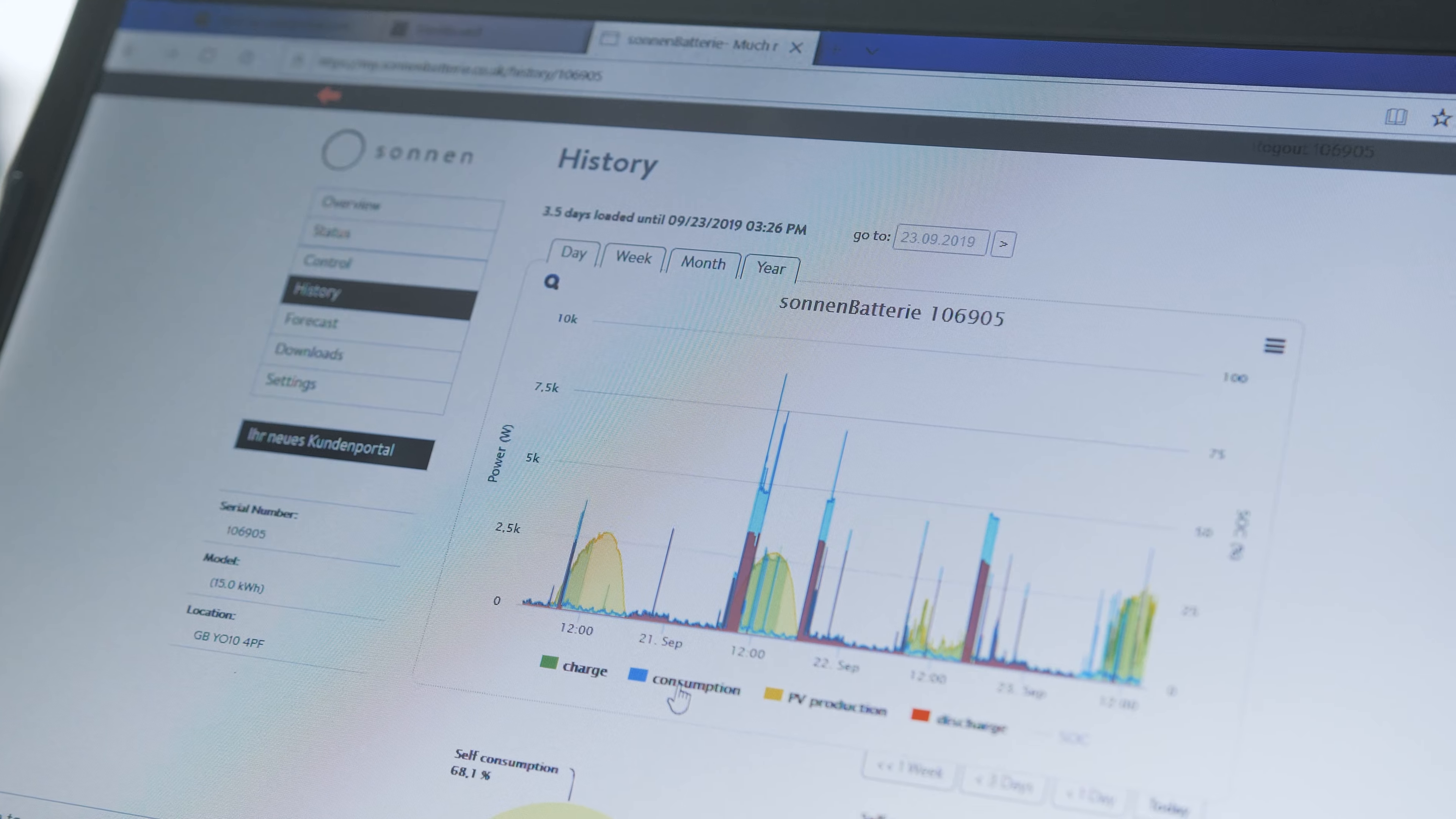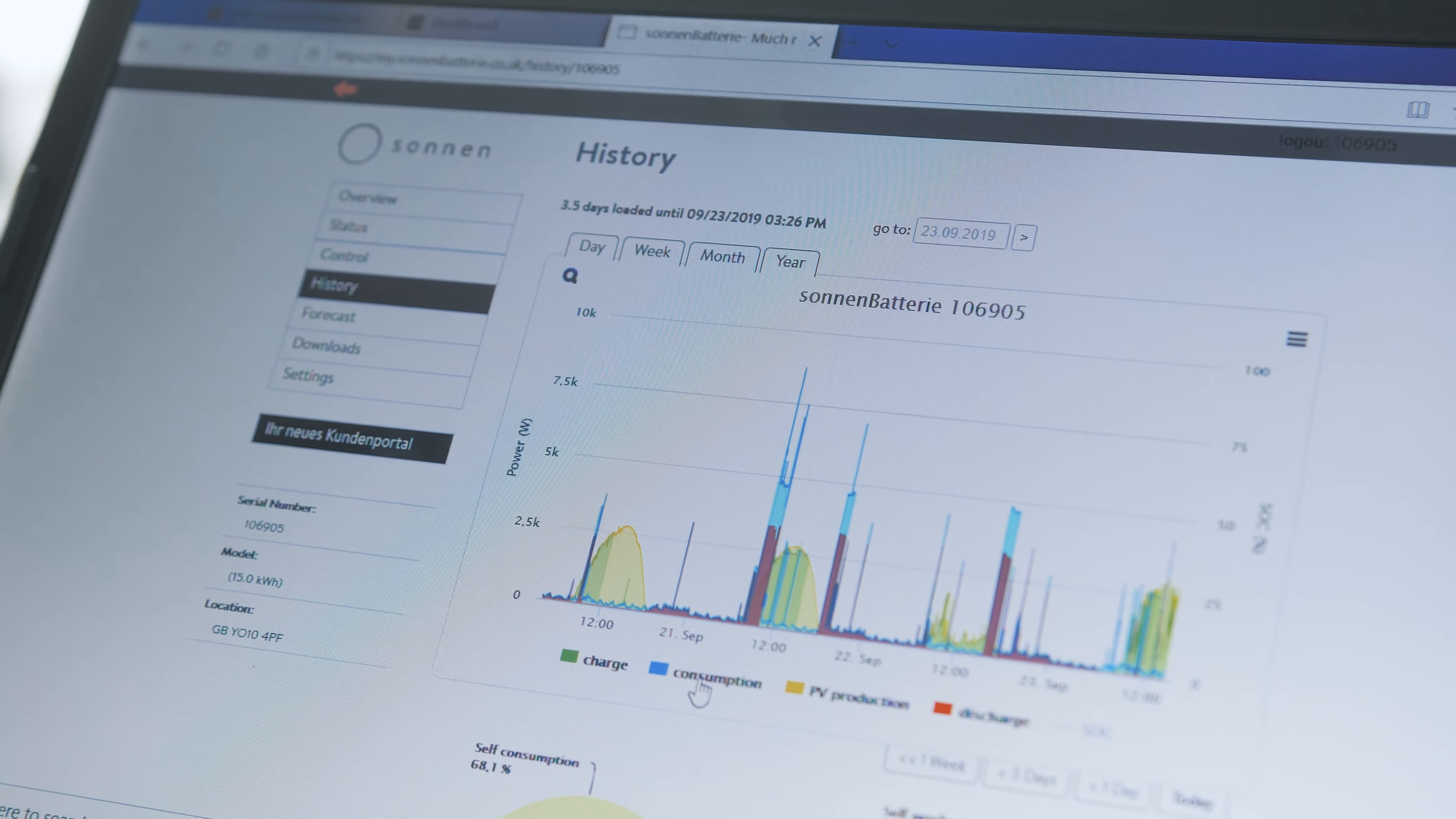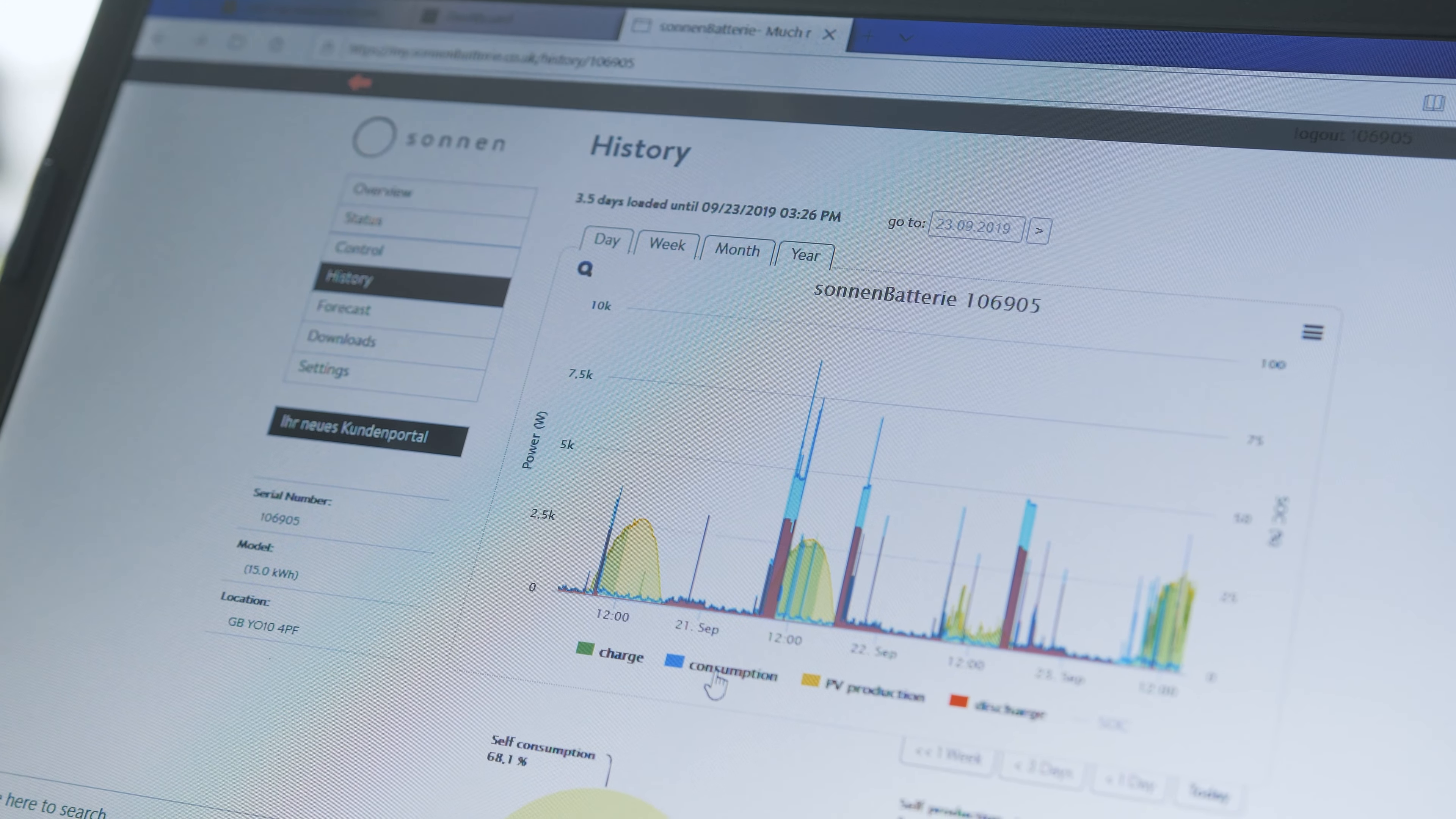This not only allows us to track the performance but helps us identify if there's ever a problem with the battery.